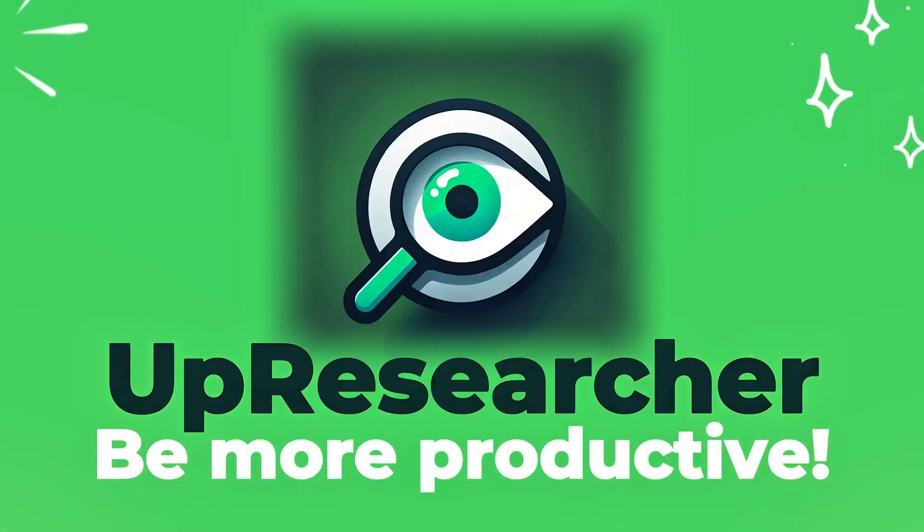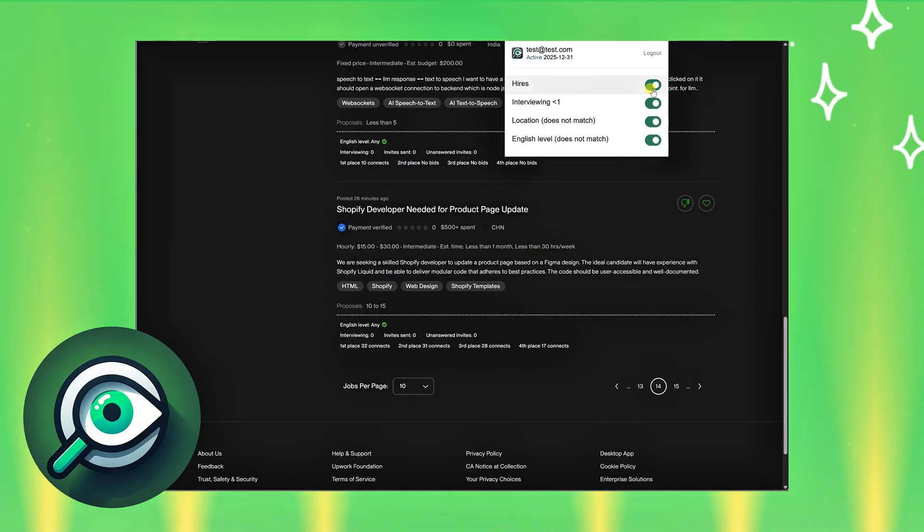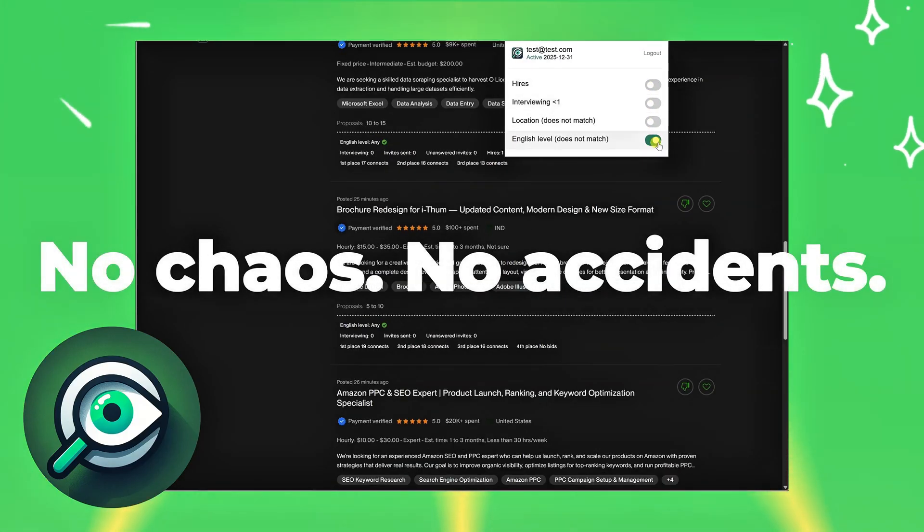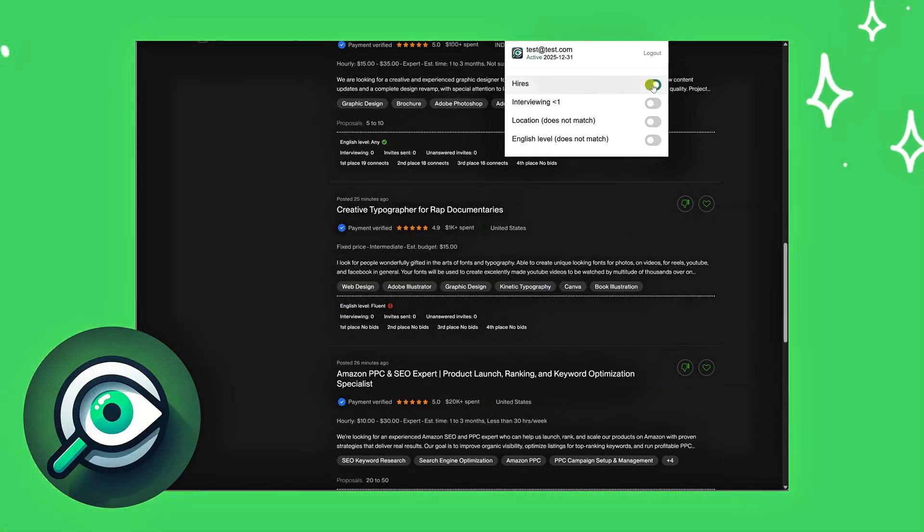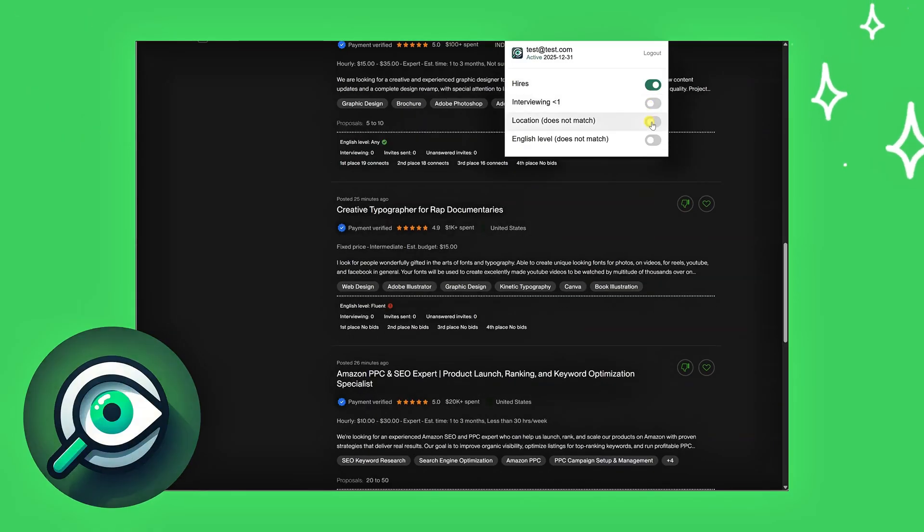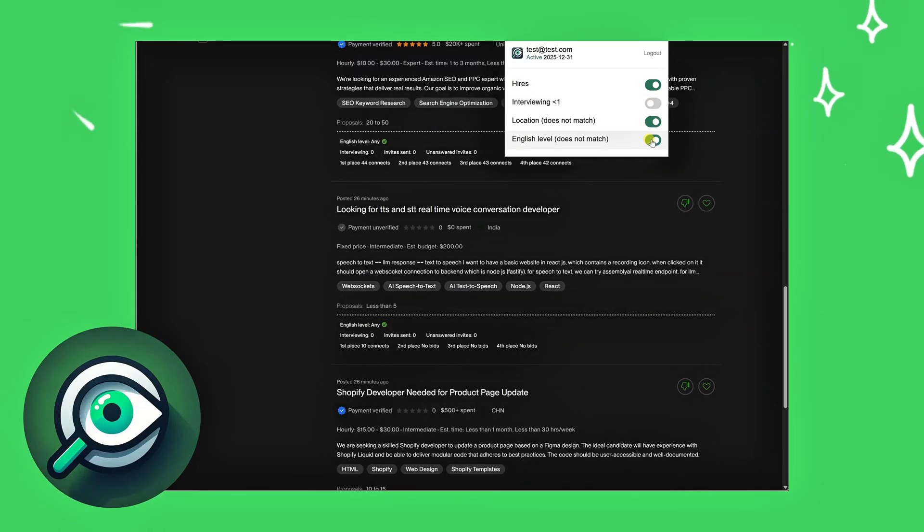Install Up Researcher and turn your job search into a productive, confident process. No chaos, no accidents. Just you, your skills, and opportunities that really suit you.